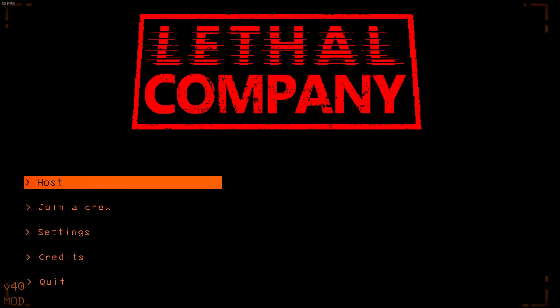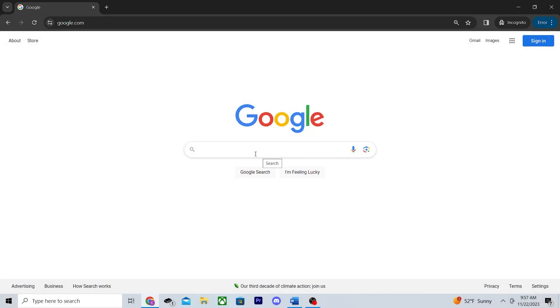So you want to mod Lethal Company, huh? Well, then this is the video for you. So let's just hop right in.